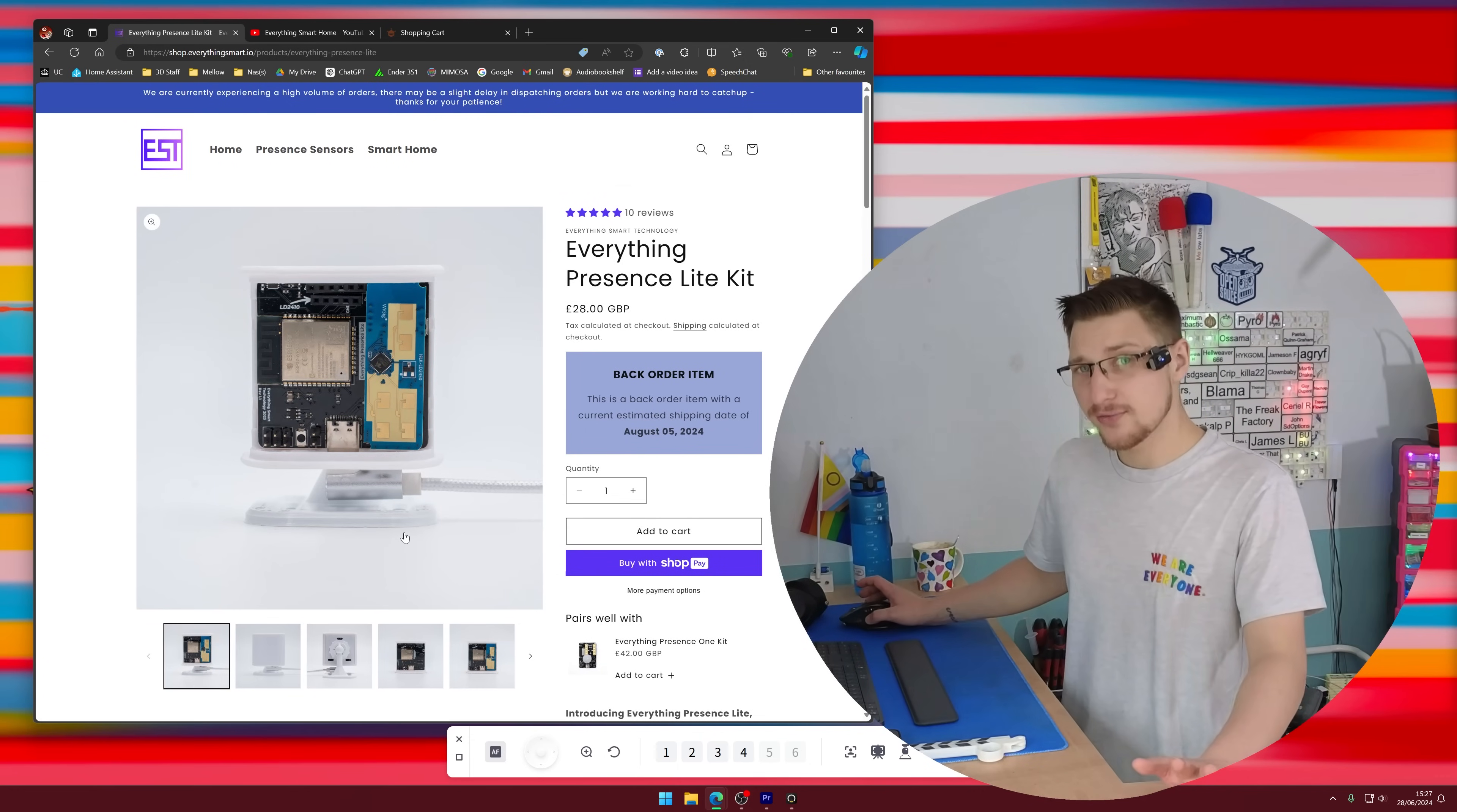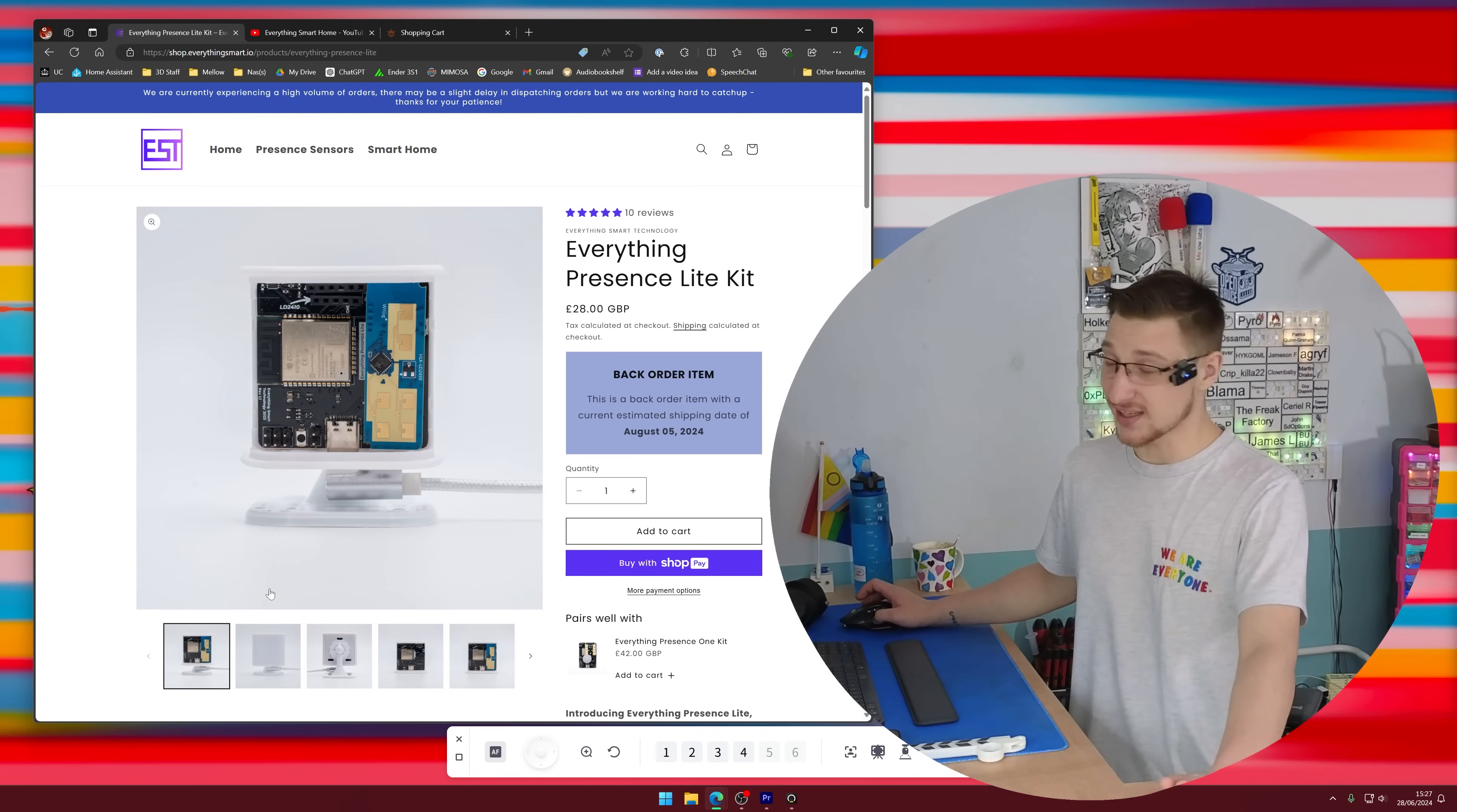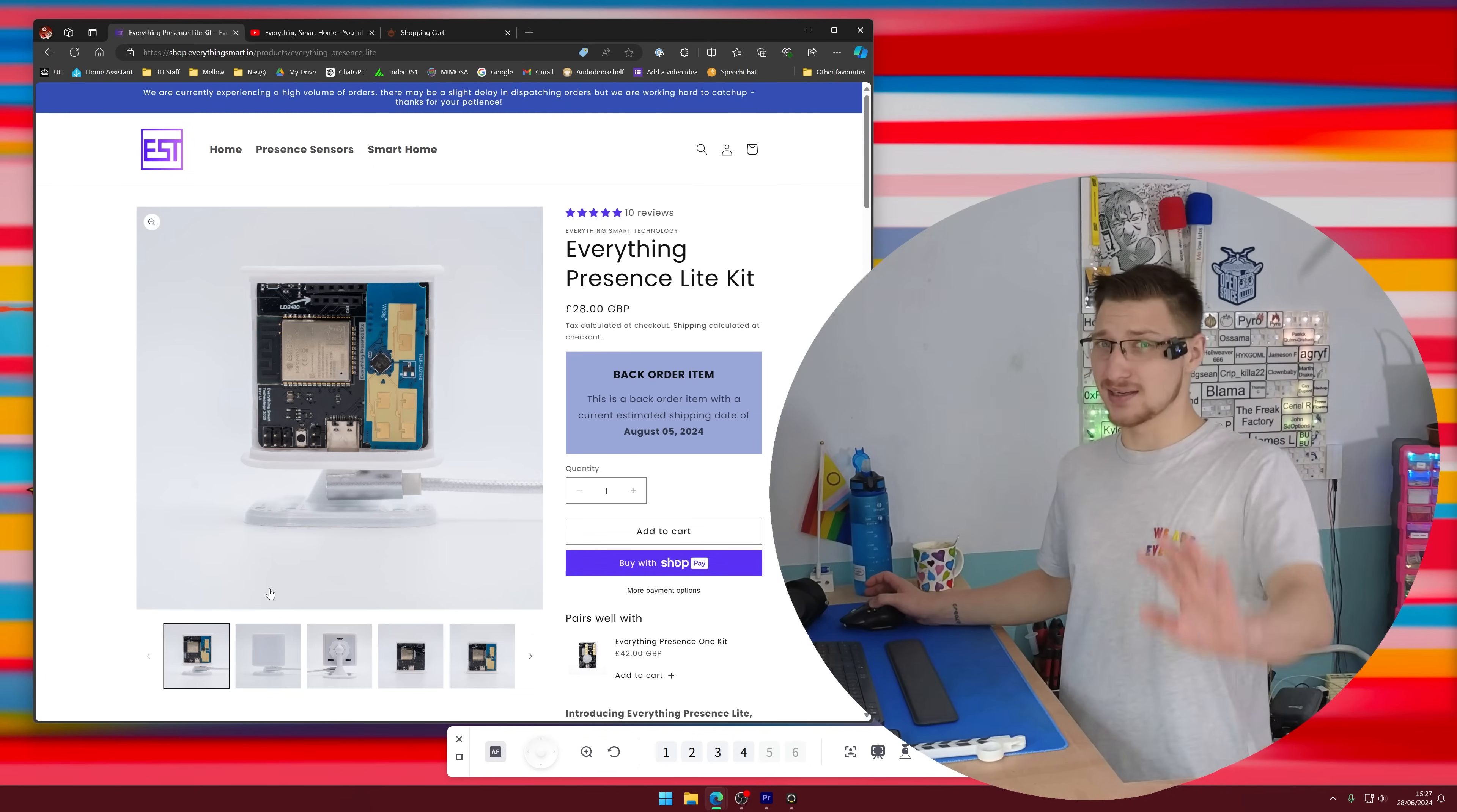The main thing about this sensor is this bit right here. It's called the millimeter wave sensor. A millimeter wave sensor is kind of like a motion detector but just so much better. It can tell if and where you are in the room just when you're sitting still breathing. It's kind of cool.